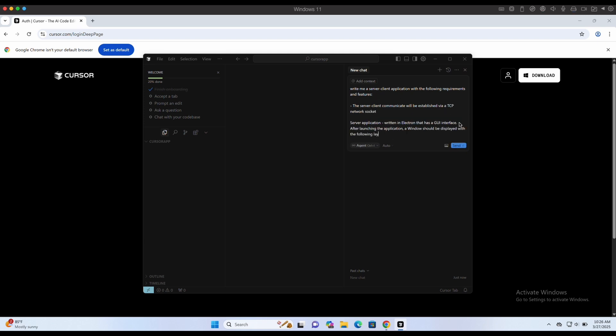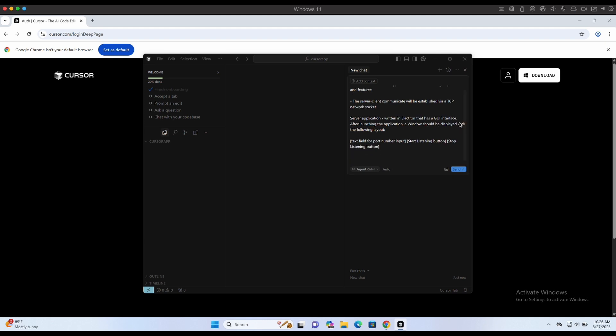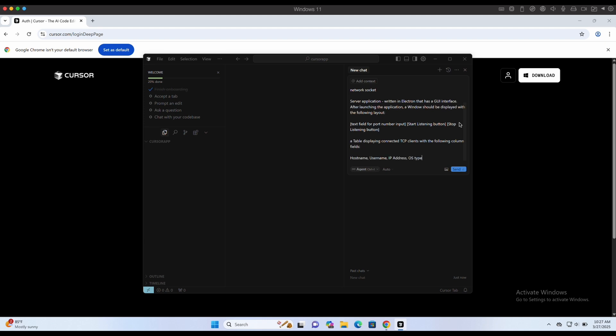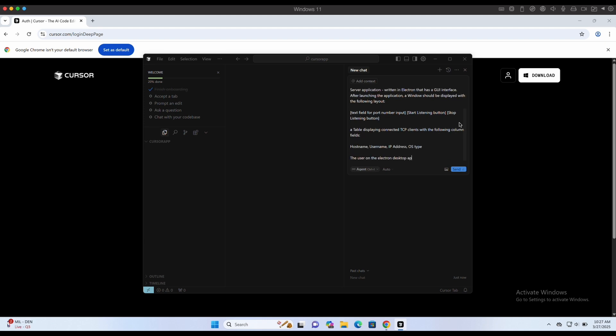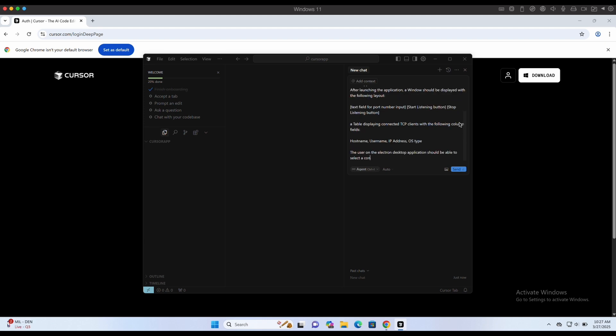We should also describe to the best of our ability how the UI layout should look like. We want a text field to input a port number, and some buttons to start and stop the listener on the server. We also want a table showing connected clients, which will be our victim computers who executed our payload.